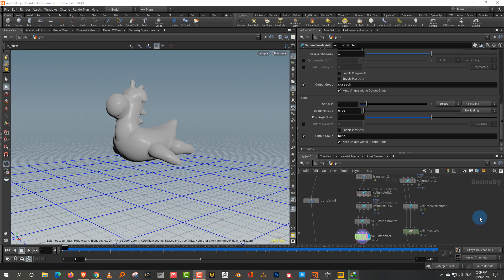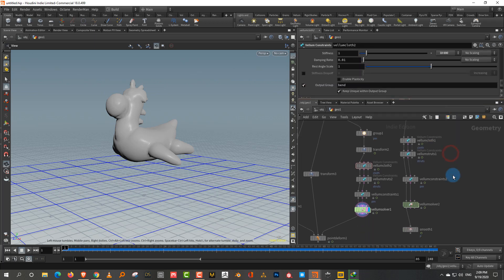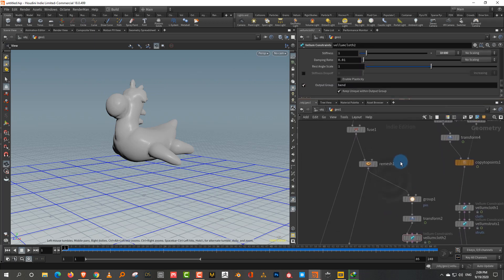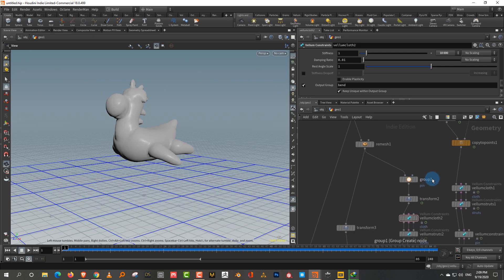This tutorial is about how to mix animated objects and soft body simulation in Vellum, or how to make animated squishy objects in Vellum. There are two examples and it's actually quite simple.